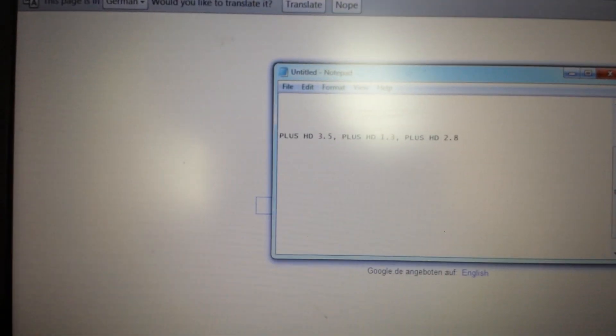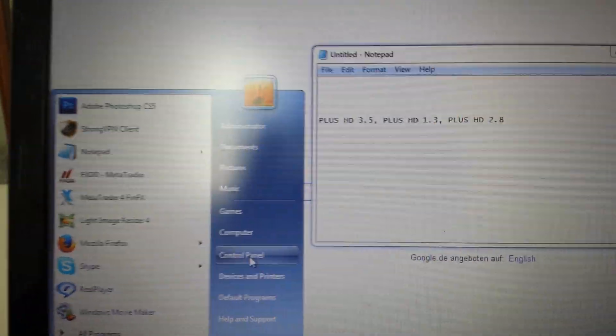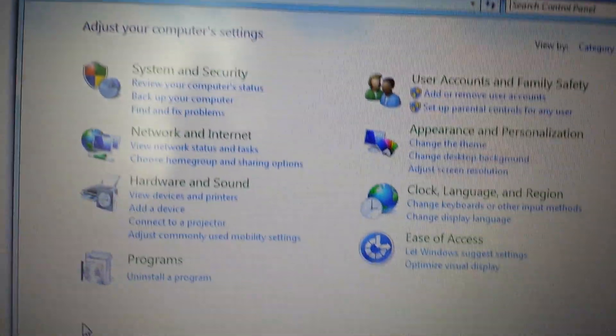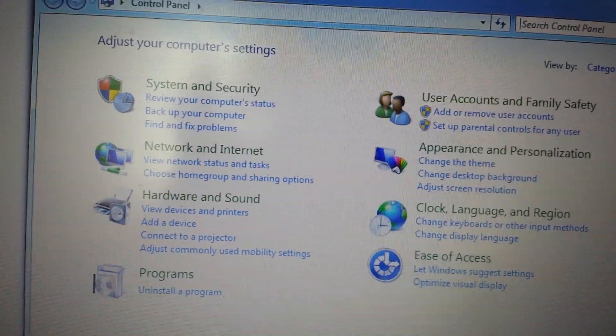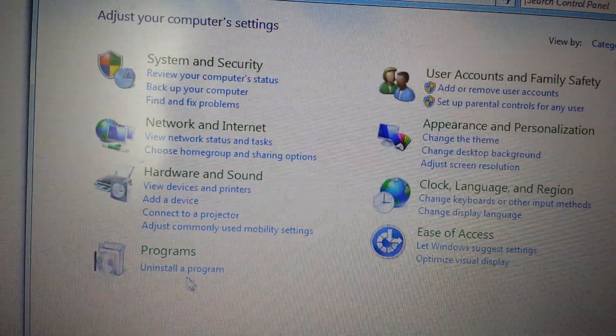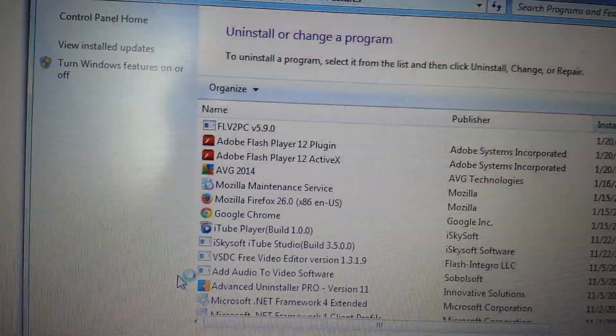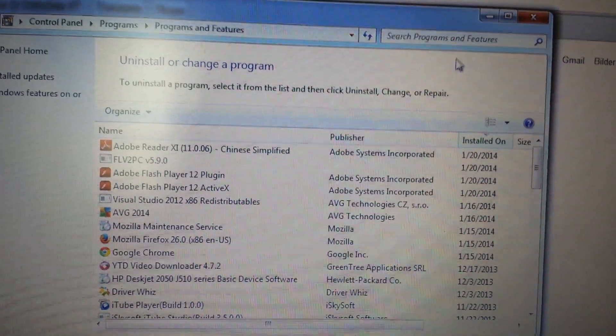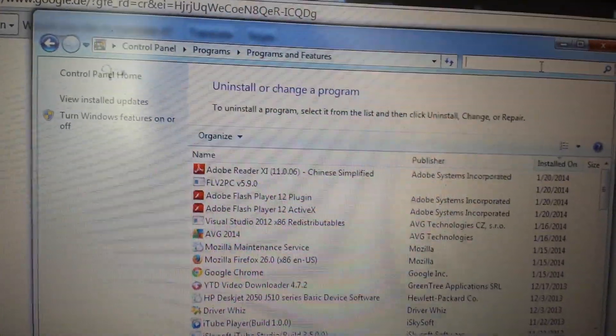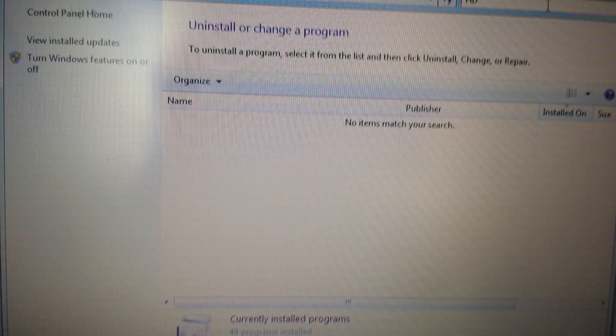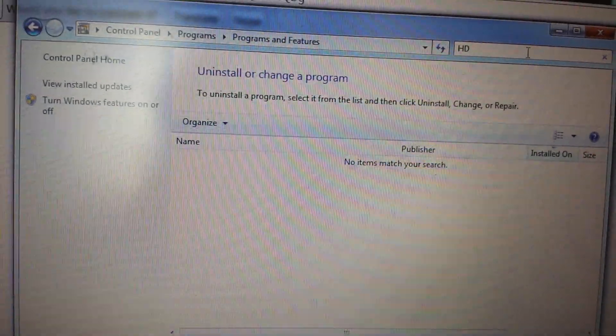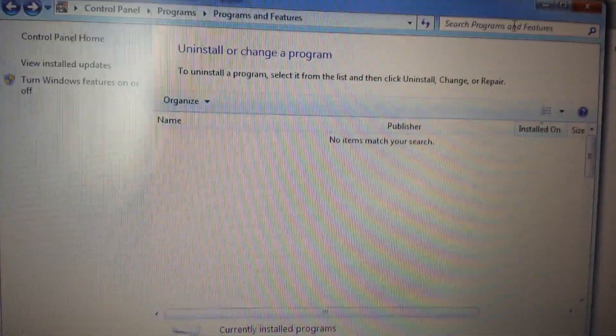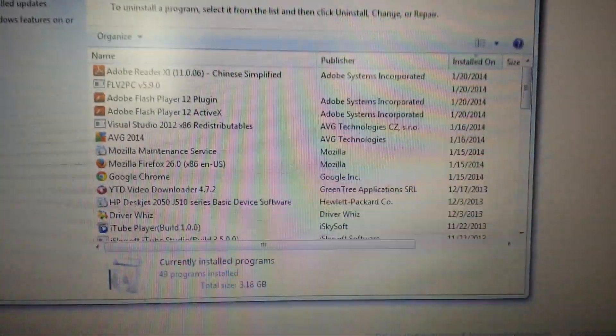First thing, as always, what you want to do is go into your Add or Remove Programs in your Control Panel, or it could be Programs and Features. Go to Uninstall a Program. From here, anything to do with the word HD you pretty much want to get rid of.